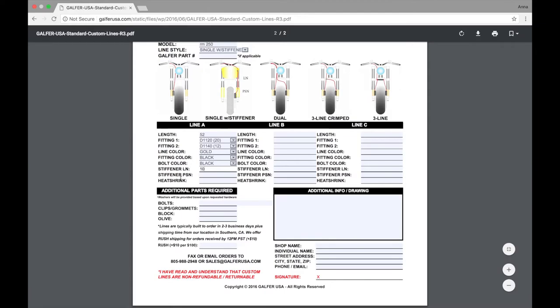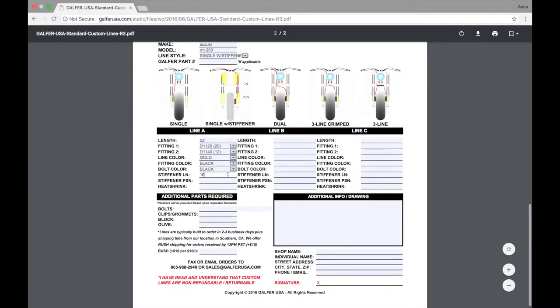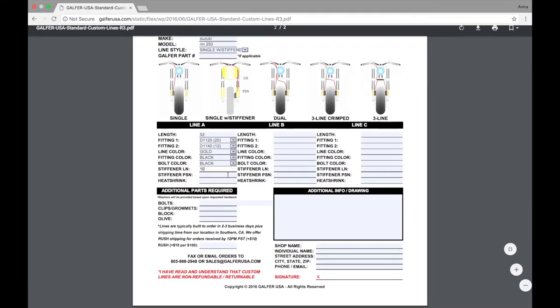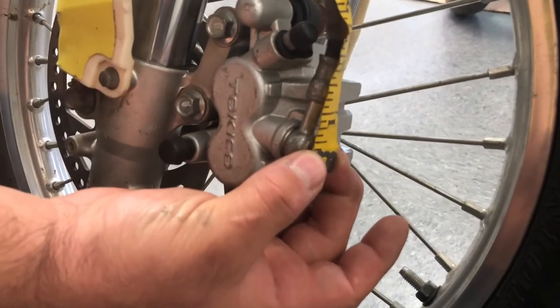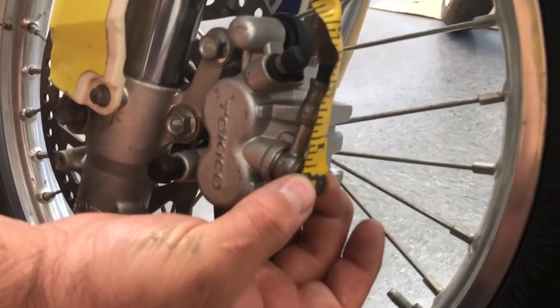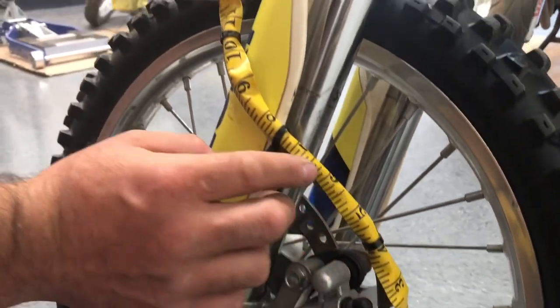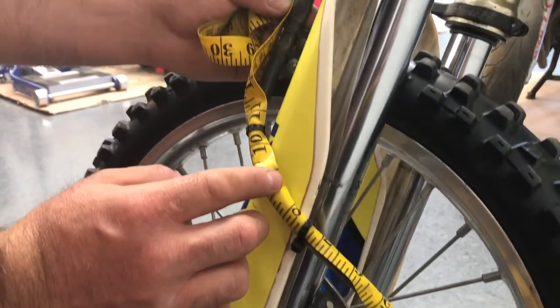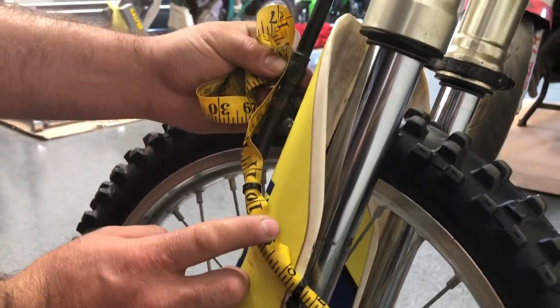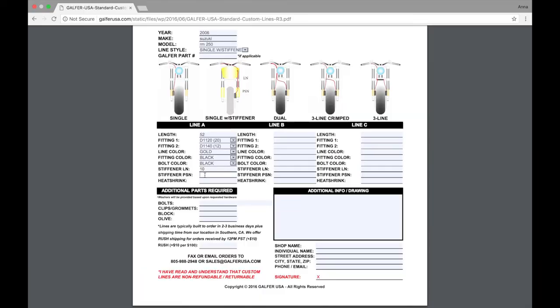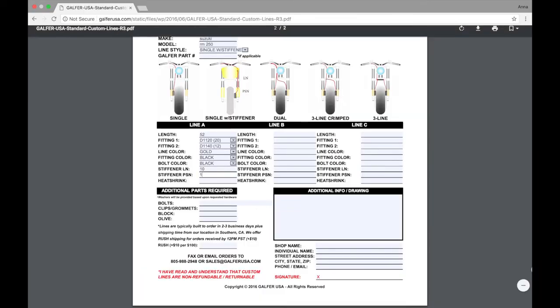Now, stiffener PSN stands for stiffener positioning. That measurement will be from the lower caliper banjo fitting to the bottom of the stiffener. We'll plug in 12 inches for that.